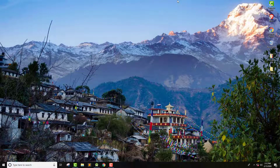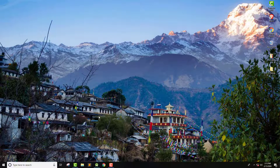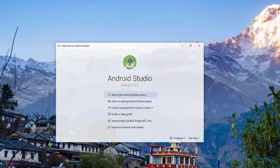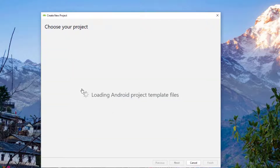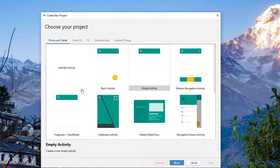Let's get started with Android Studio. In this part, we are actually going to start programming our note-taking application. I'm going to go ahead and start Android Studio and create a new project, and we will start with the empty activity as always.